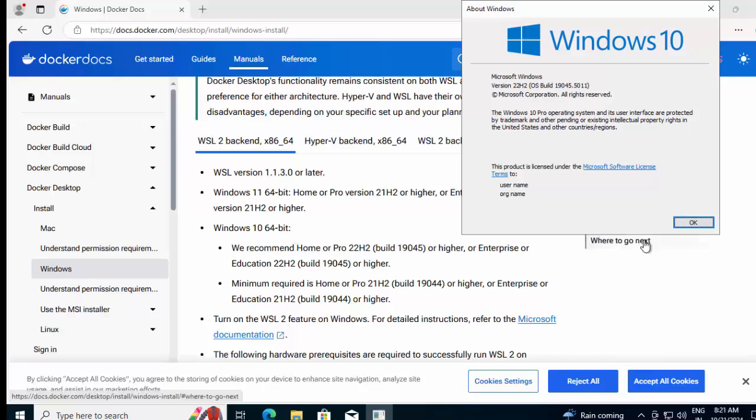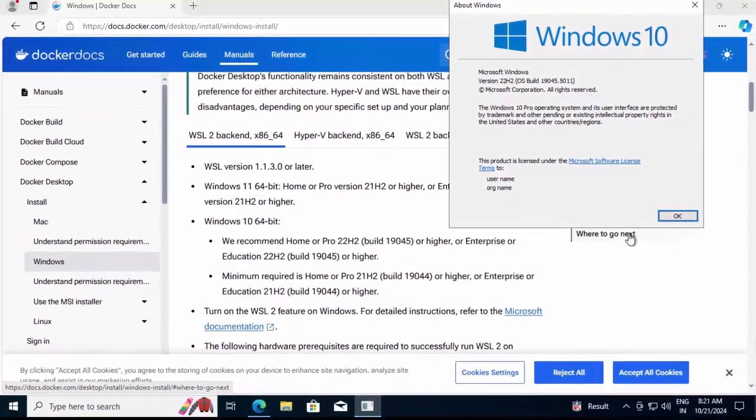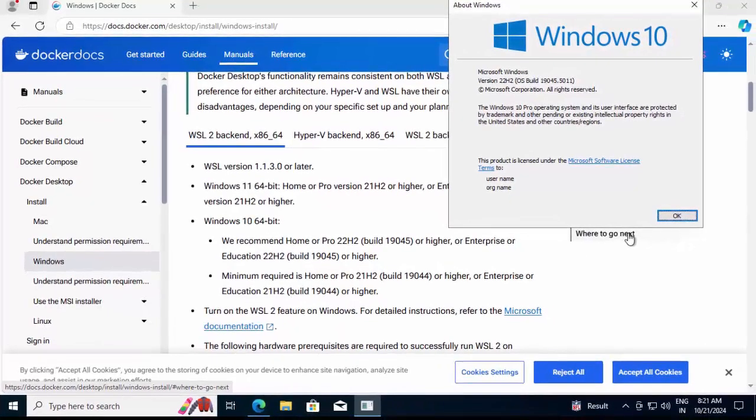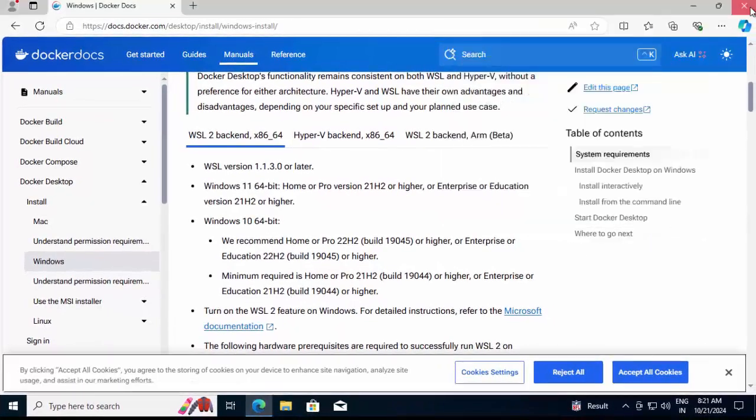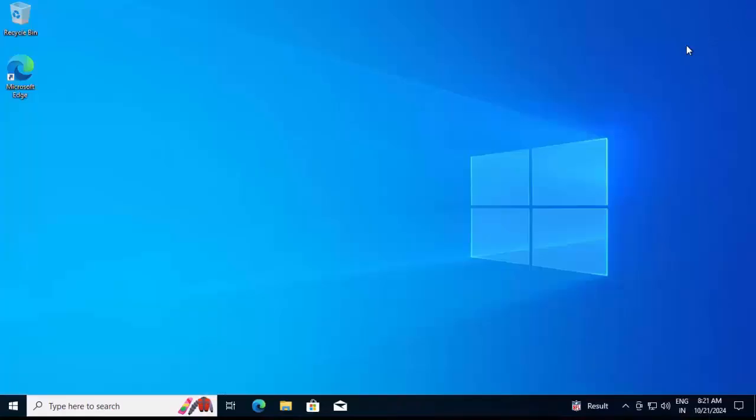Otherwise, if you try to set up Docker Desktop, you will fail multiple times and won't know what is the root cause behind your failure, and it would be wastage of time and effort. First thing we need to check this before proceeding with Docker installation on Windows system. Let me close all this.